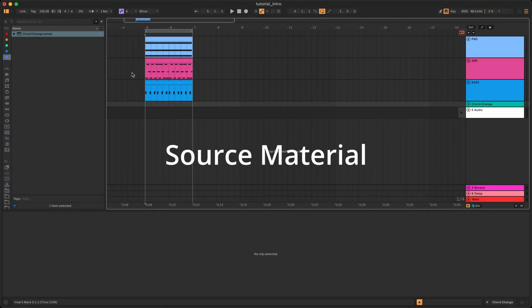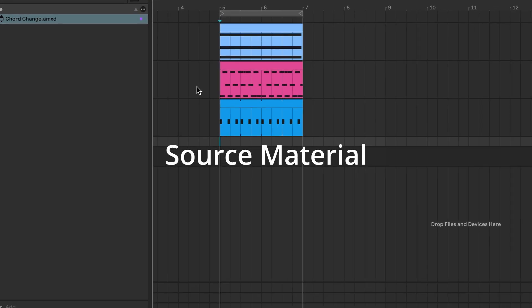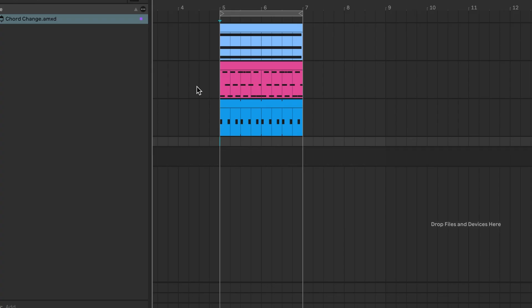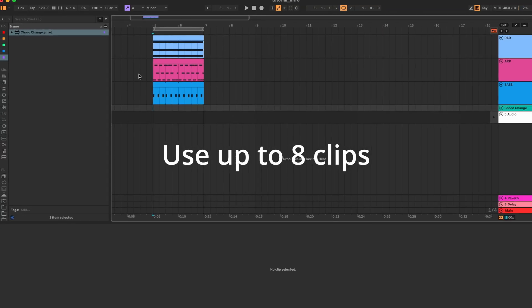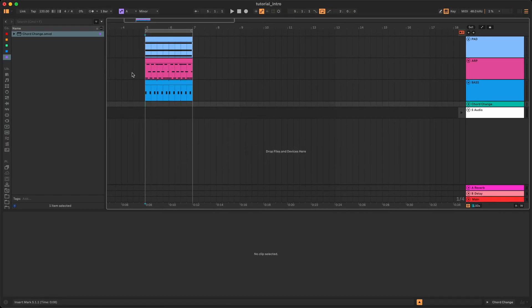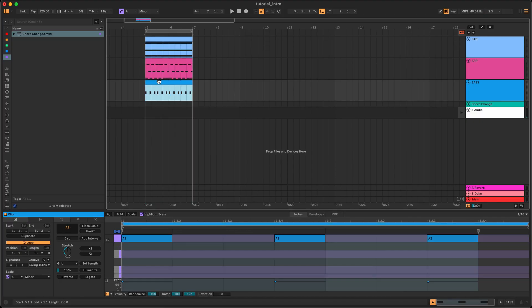As a starting point, you need to have one or more MIDI clips in the arrangement view. These are your source clips — the material Chord Change will transpose to create chord progressions. You can use up to 8 clips which can have different loop lengths. In this example I have one clip containing chords, an arpeggio and a bass line.